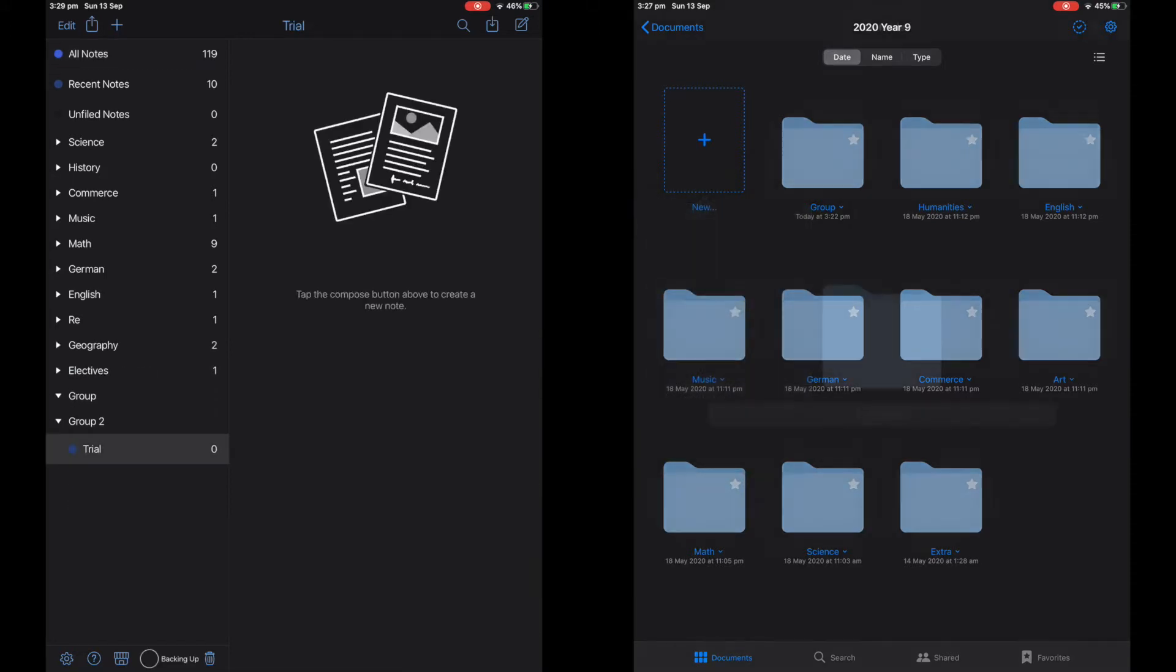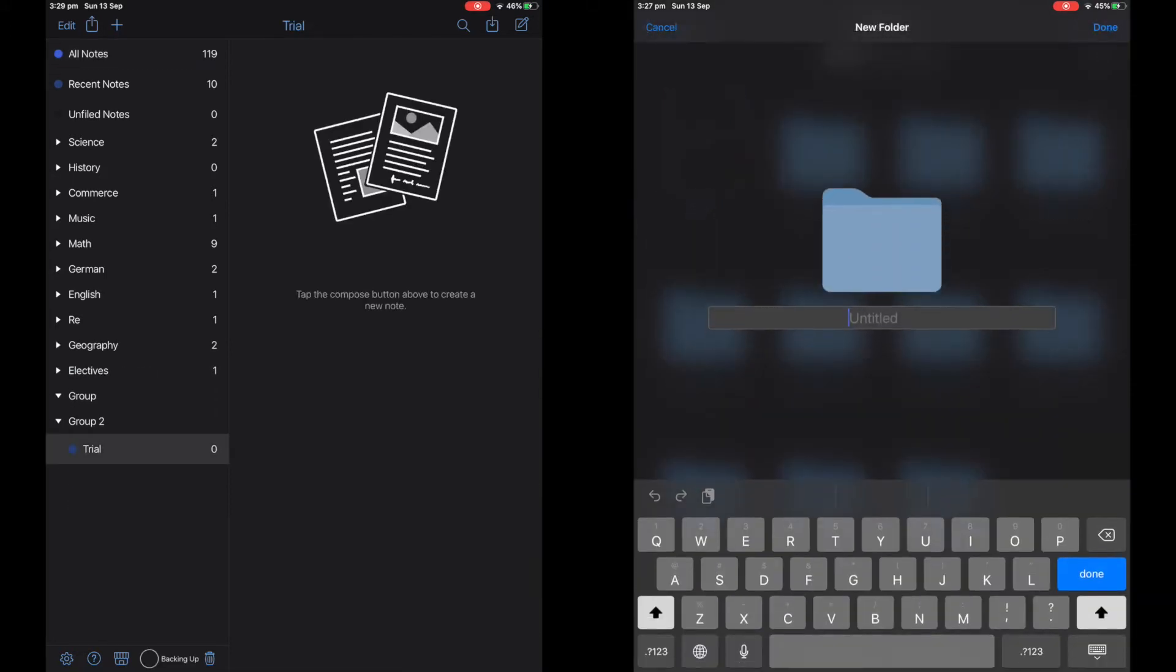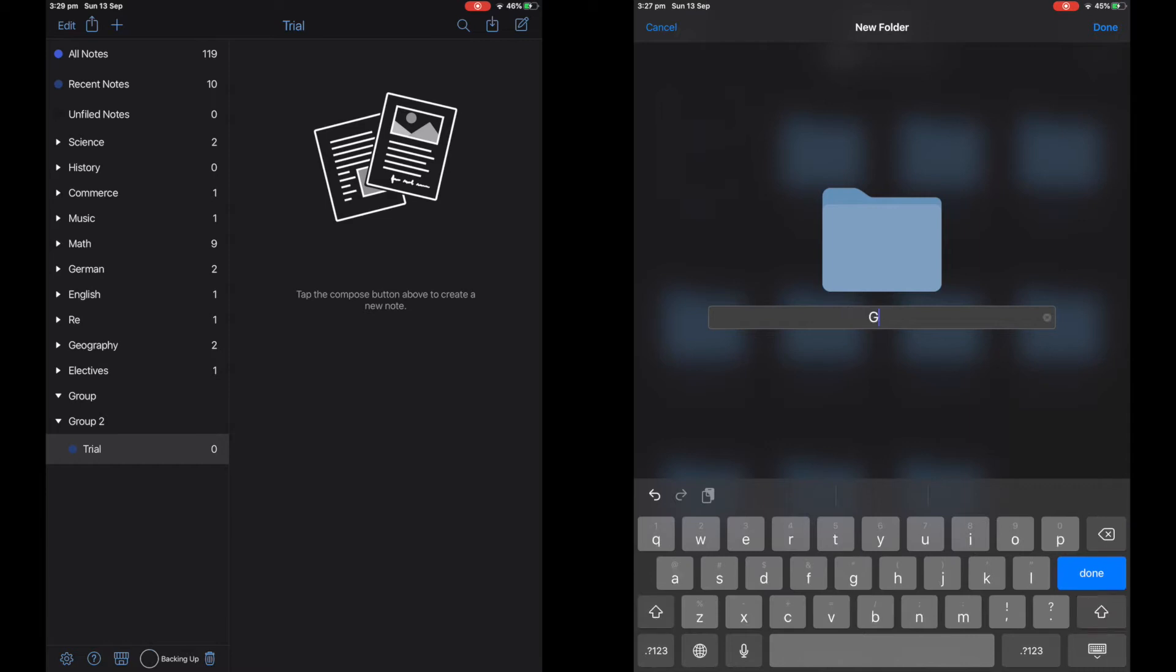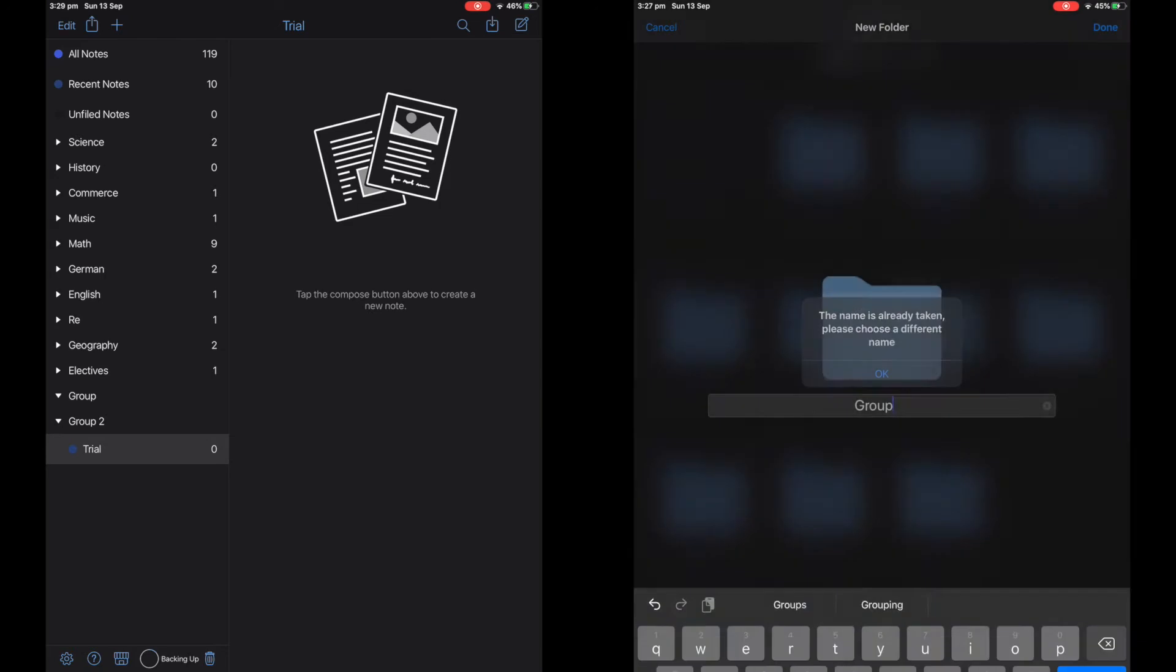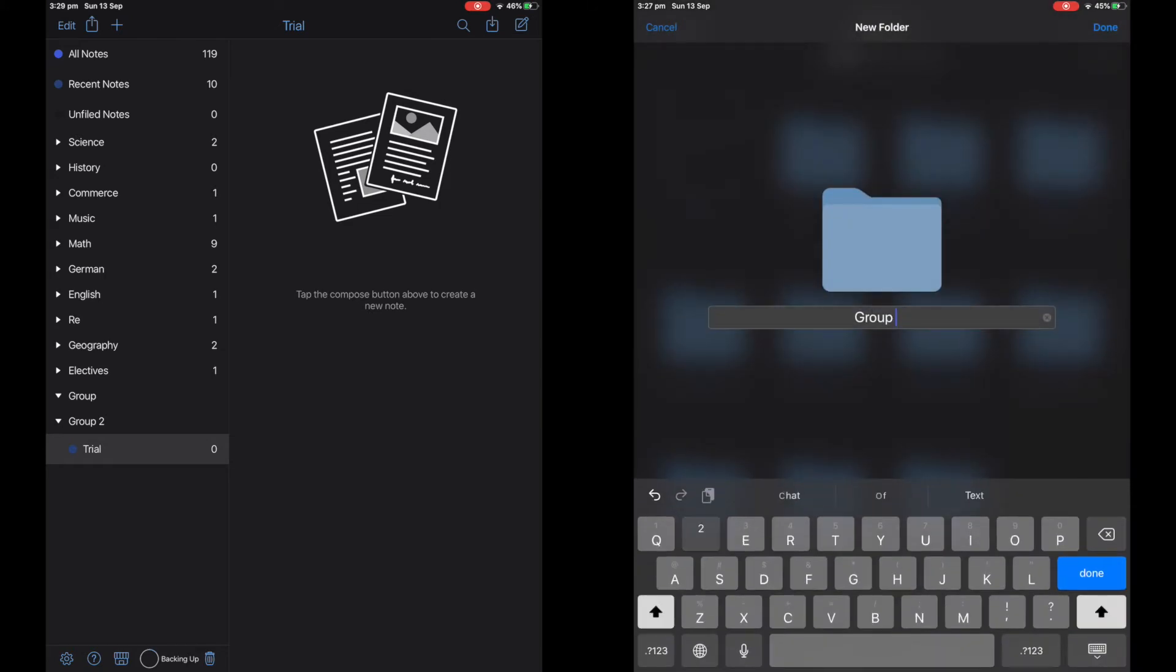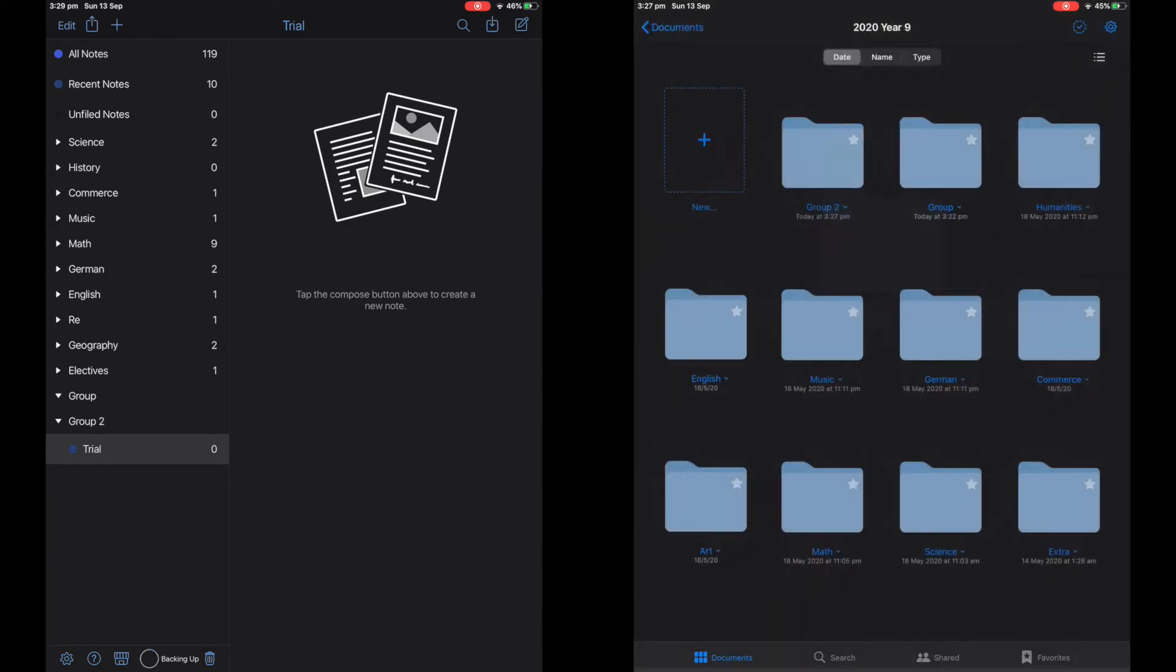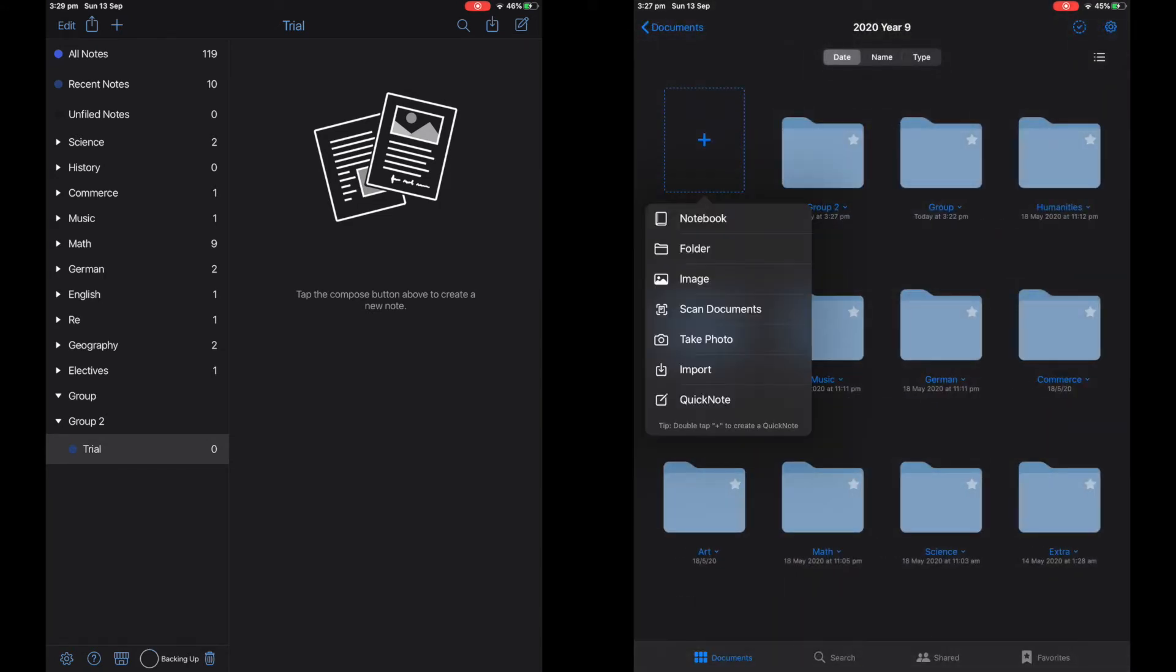On the right side is GoodNotes. I do not like the folders. I honestly wish you could change the colors of them. The organization system for me looks messy and I wish it was more strategic in order like Notability.